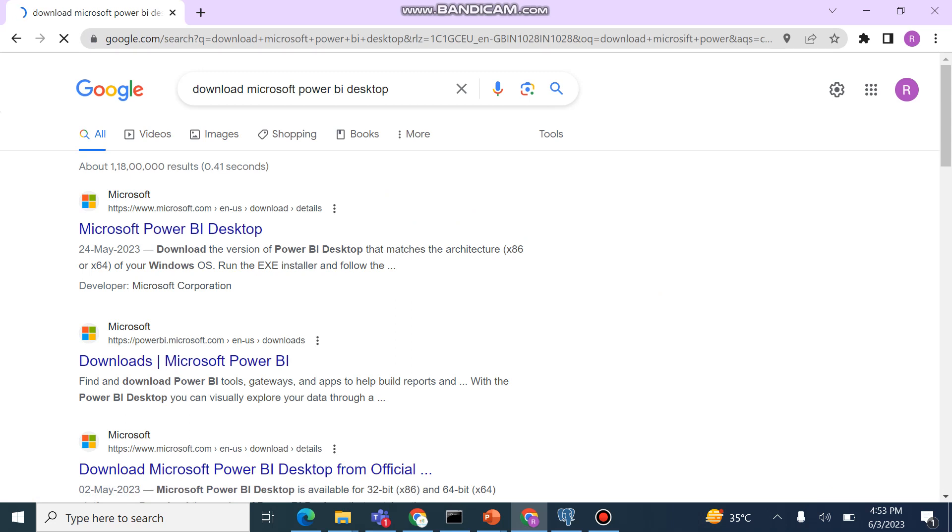So this Power BI Desktop is not available for Mac operating system. It's only available for Windows operating system.